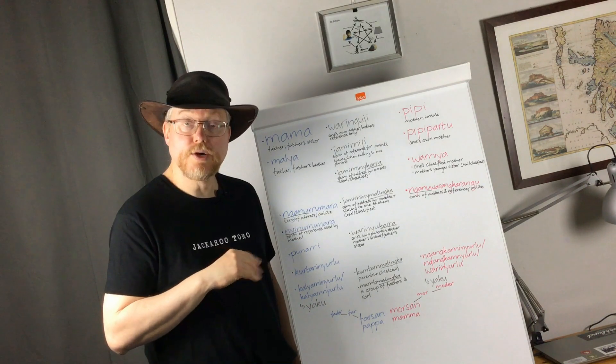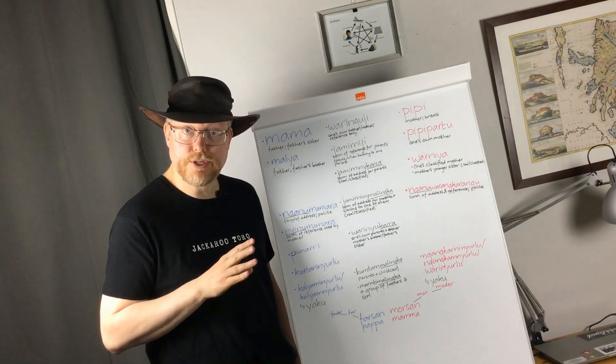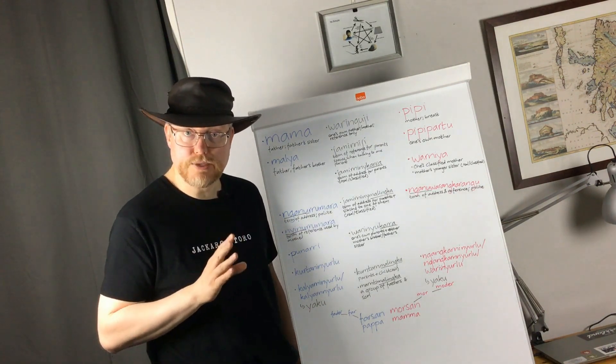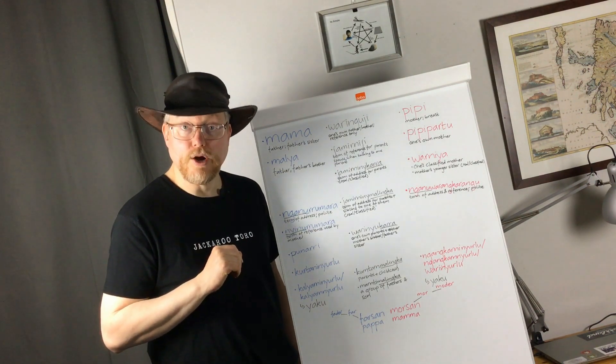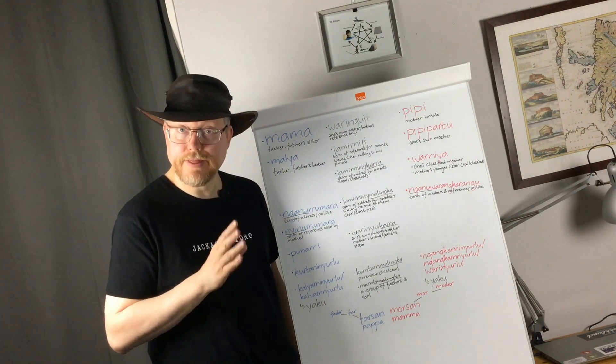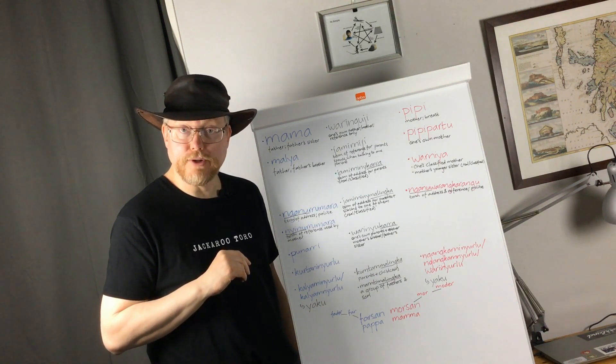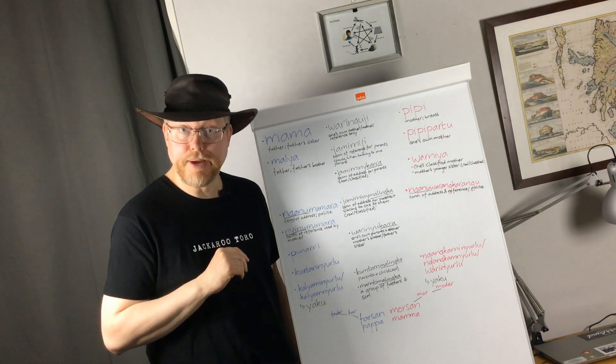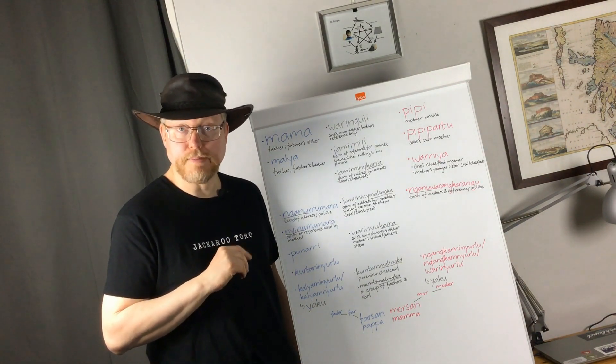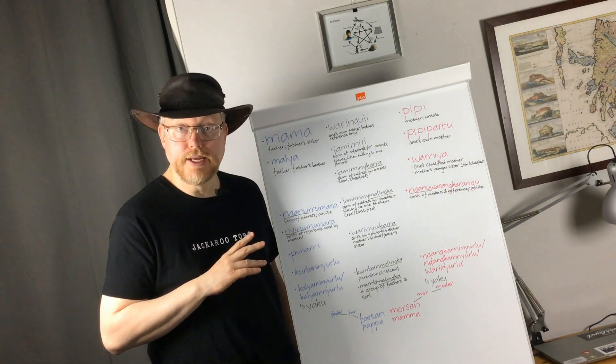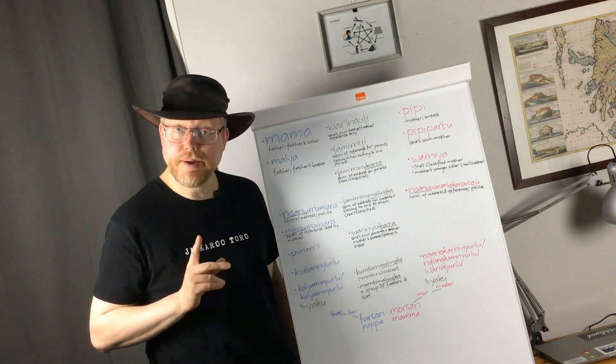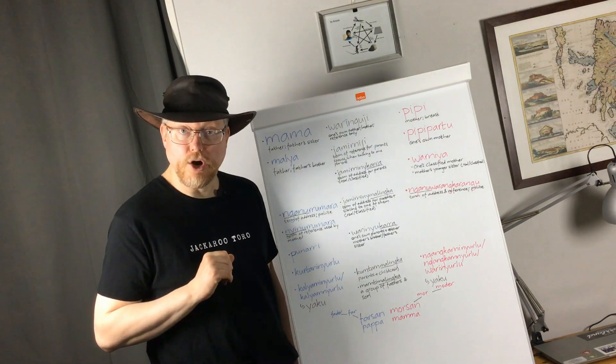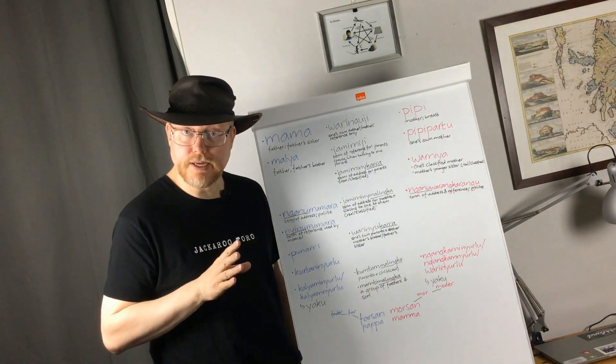So I thought why not start a series about kinship terminology as well. And hopefully together with the other series of videos you will be able to see the impenetrable complexity, as Patrick McConville writes about, that I quoted in the first video, the impenetrable complexity of Australian kinship systems.